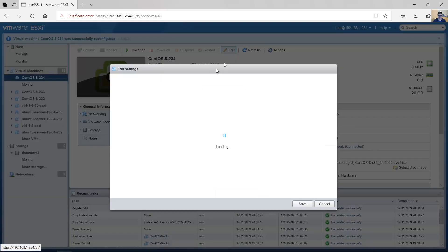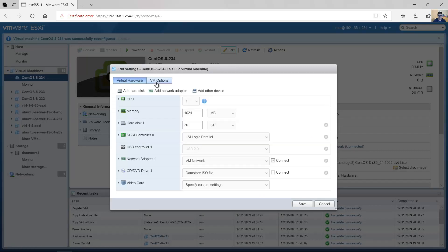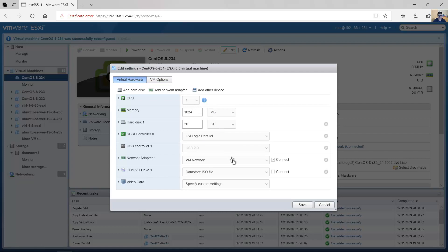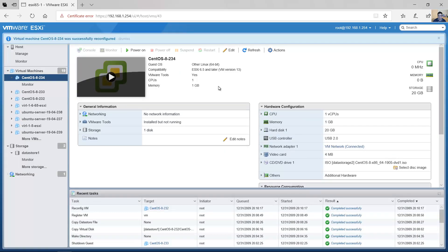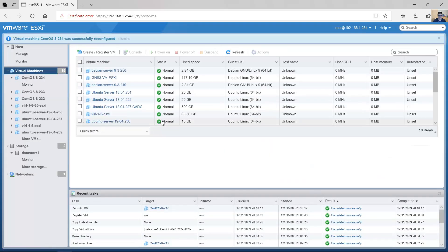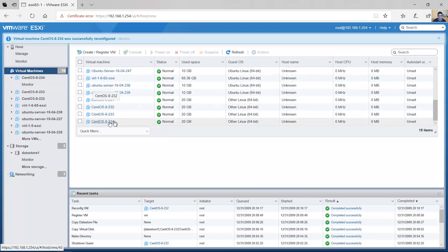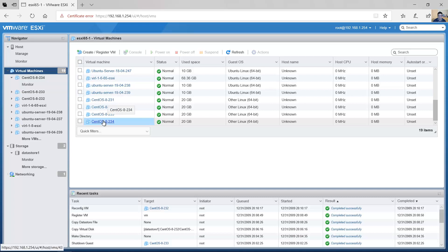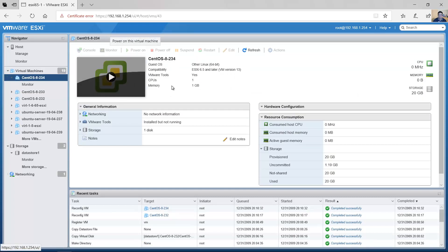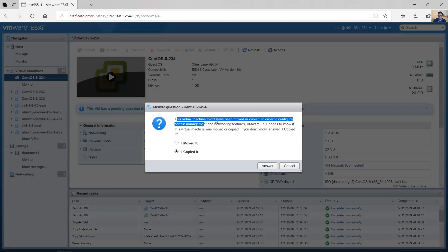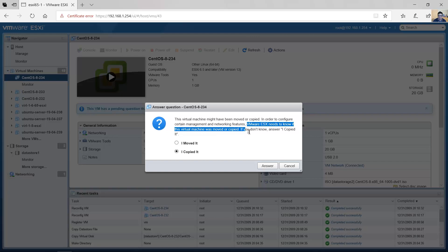You can also edit and verify that all the hardware options are the same as the original virtual machine. Now go to virtual machines — you will see the two virtual machines with different names. Access the new virtual machine and power it on. A prompt appears: 'This virtual machine may have been moved or copied. VMware ESXi needs to know if this virtual machine was moved or copied.' The answer is: I copied it.